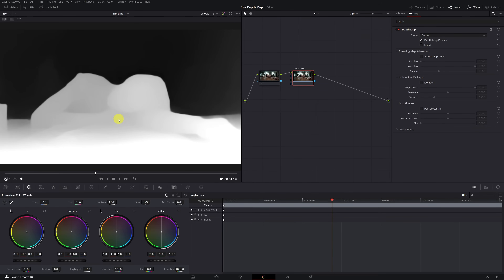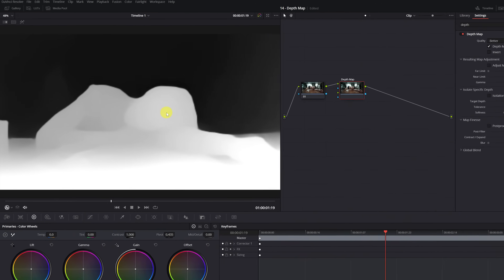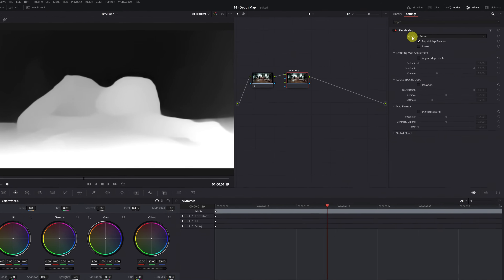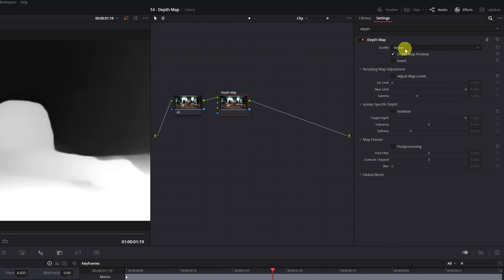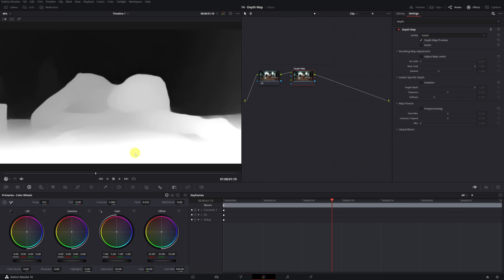DaVinci Resolve has analyzed our video, and as you can see, the silhouette of the woman and the table appears, and the background is black. This means DaVinci Resolve is capable of distinguishing the distance between the elements in our video. To switch between the original video and the Depth Map, simply activate or deactivate the Depth Map Preview option. We can also modify the quality of the Depth Map — if your computer doesn't have much power, I recommend selecting Faster Mode.